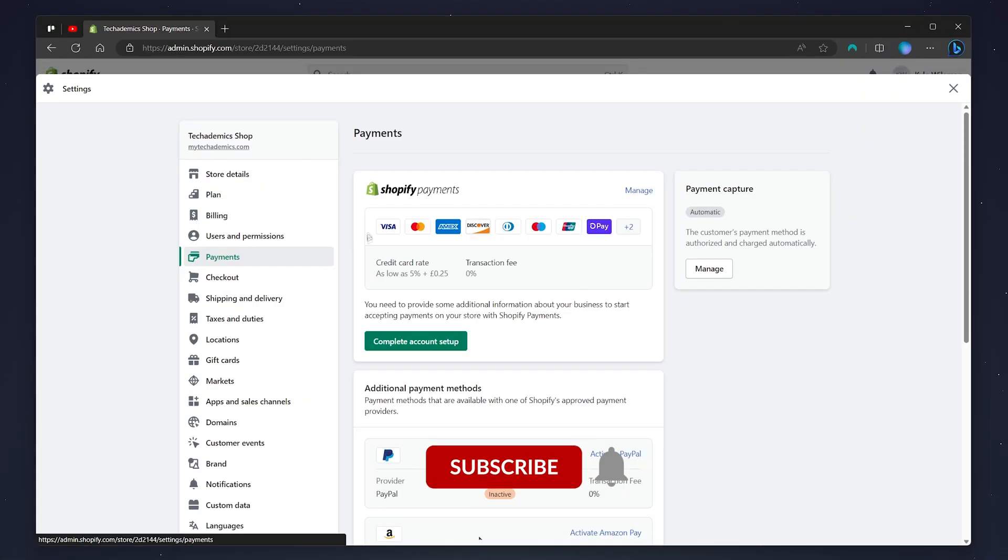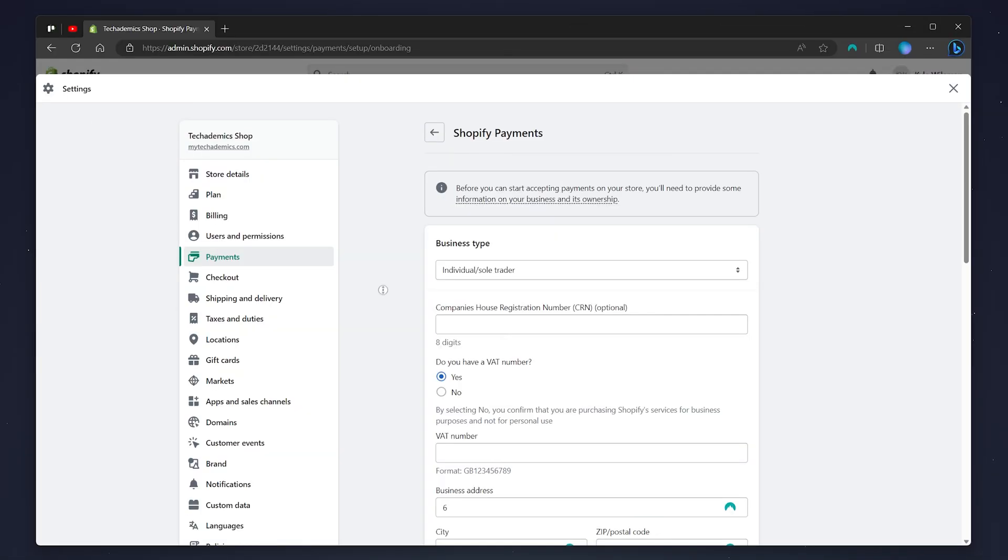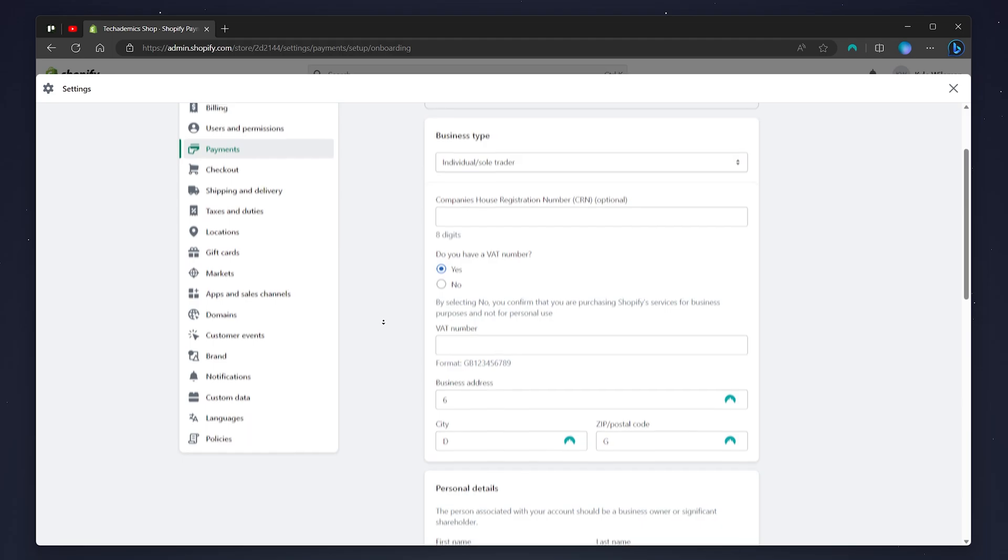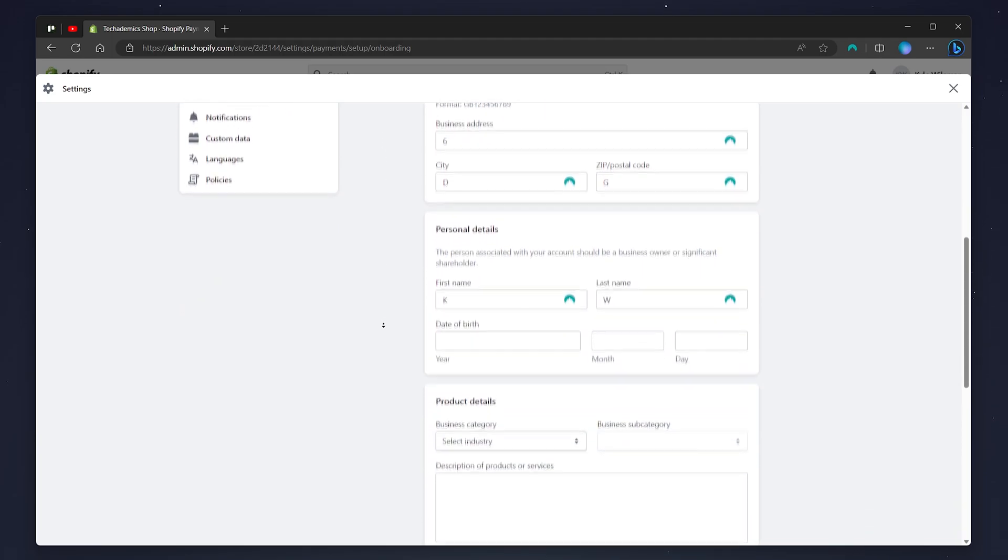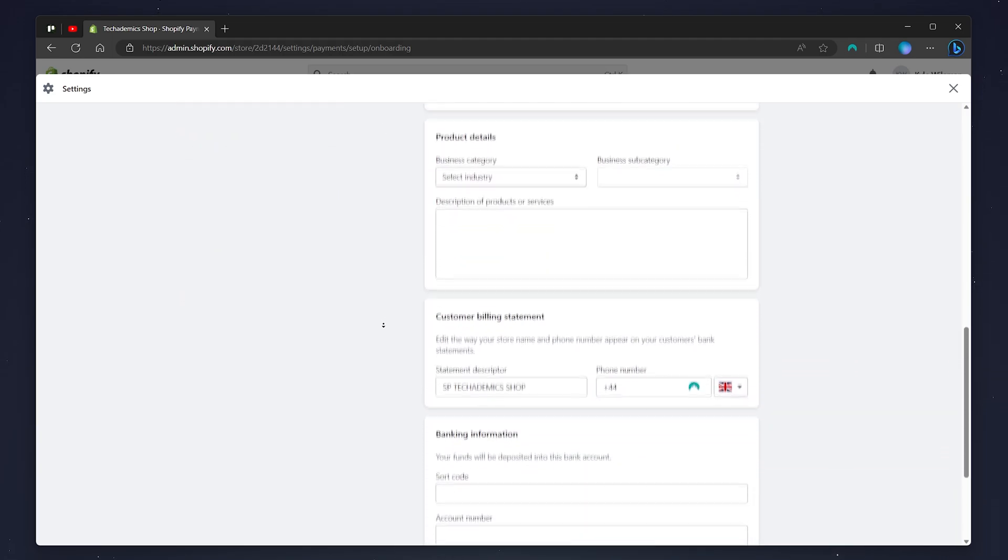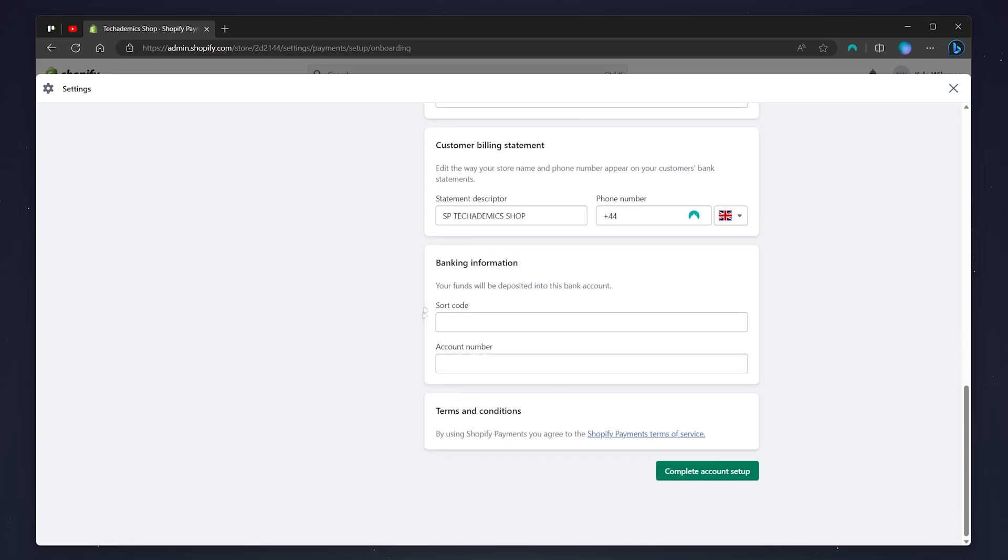Your payments tab may look something like this where you need to set up Shopify payments. To do this, click on complete account setup and fill out the Shopify payments form with your business details, personal details, and banking information at the bottom. Once you've done this, click on complete account setup.